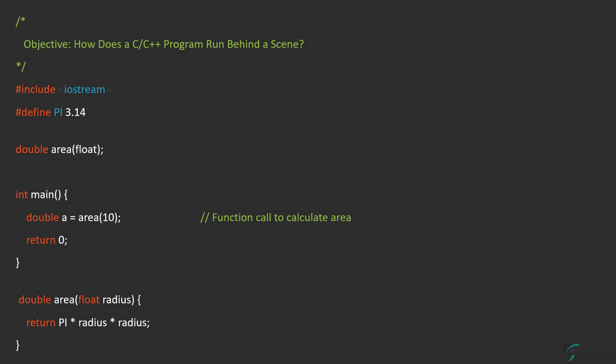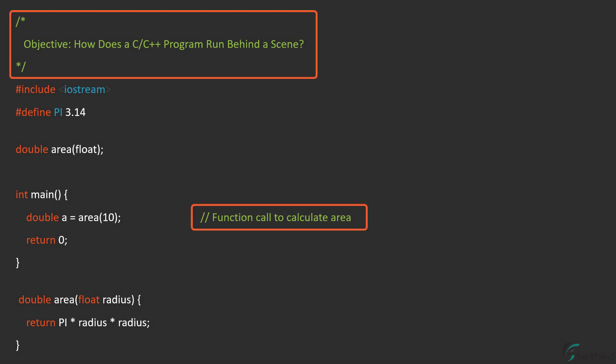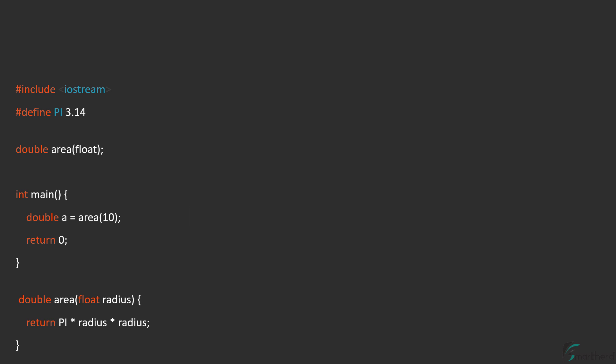So the preprocessor removes this comment and this comment over here. And expands the preprocessor directives. For example, here we have a macro preprocessor directive. So this #define statement will be removed. And this pi over here will be replaced by 3.14, that is the actual value like this.